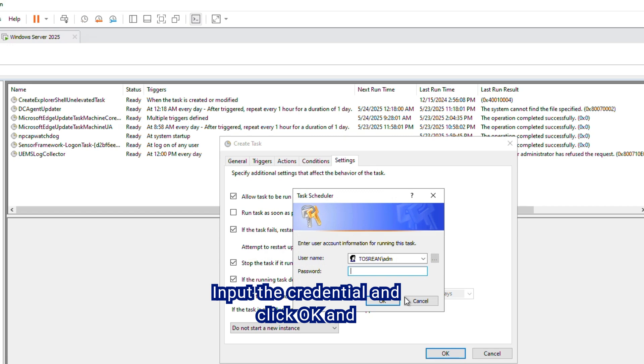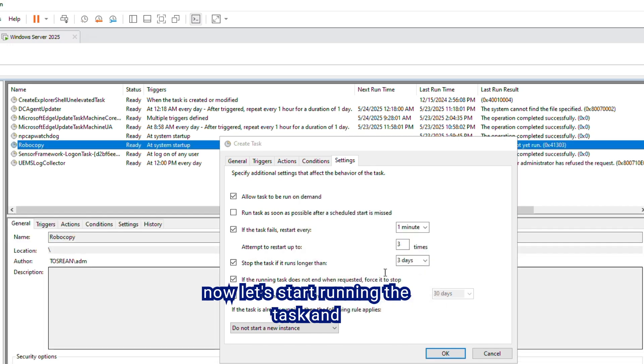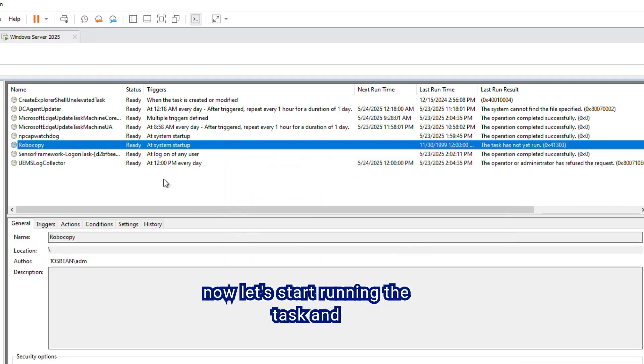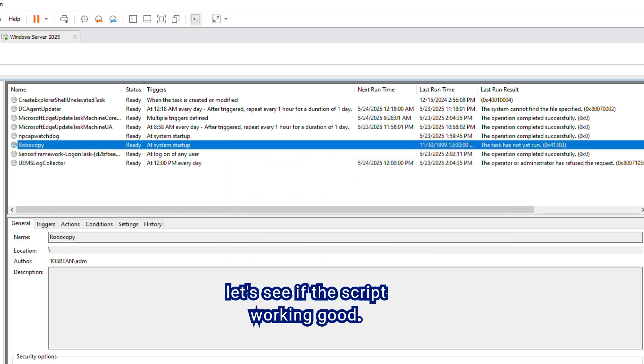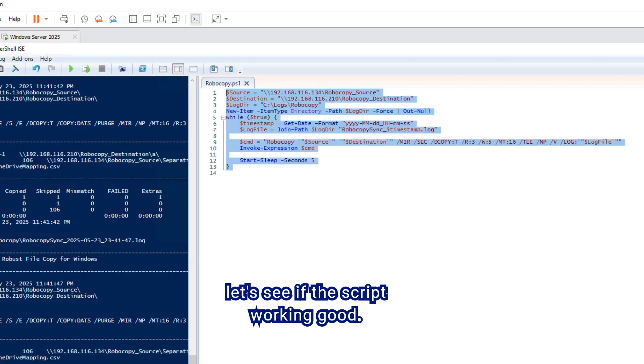Input the credential and click OK. And now, let's start running the task. And let's see if the script working good.